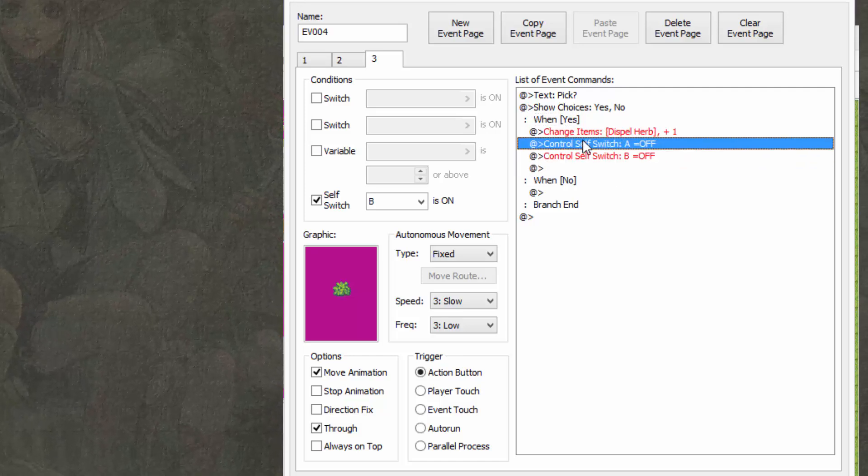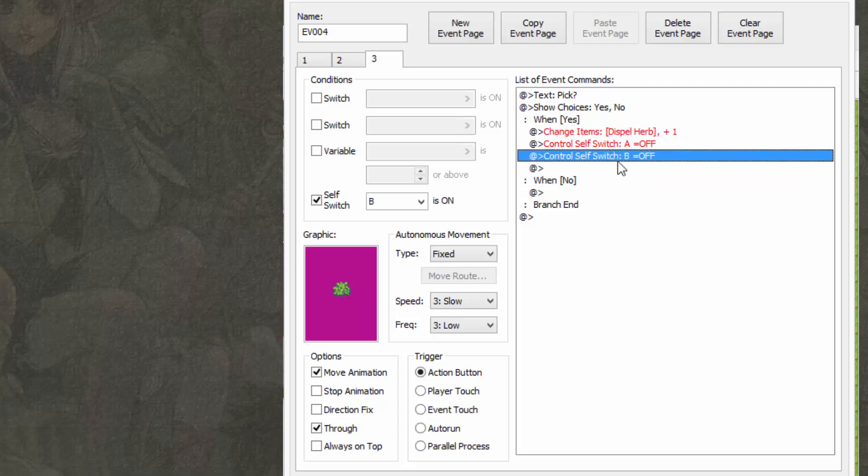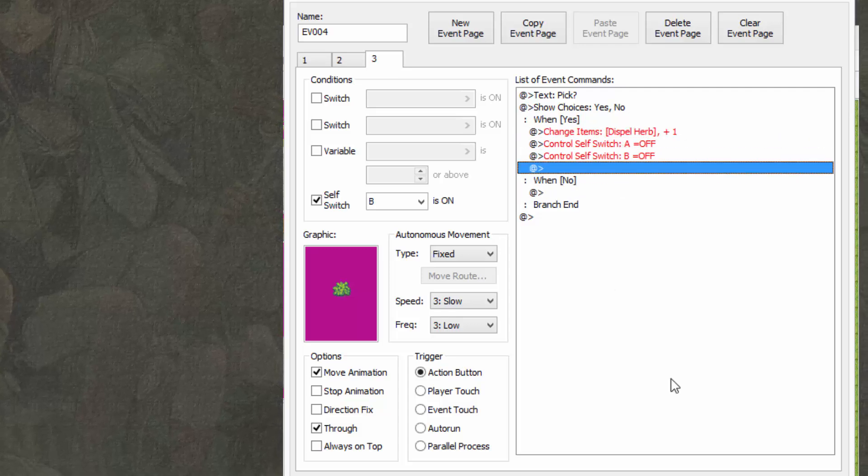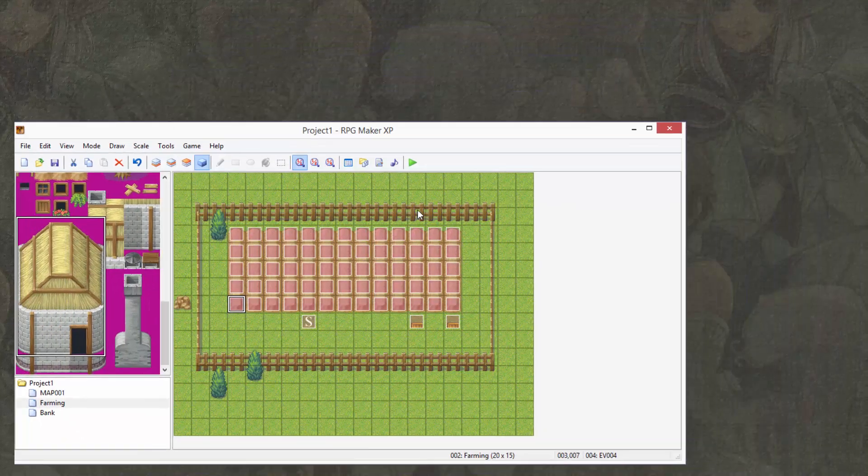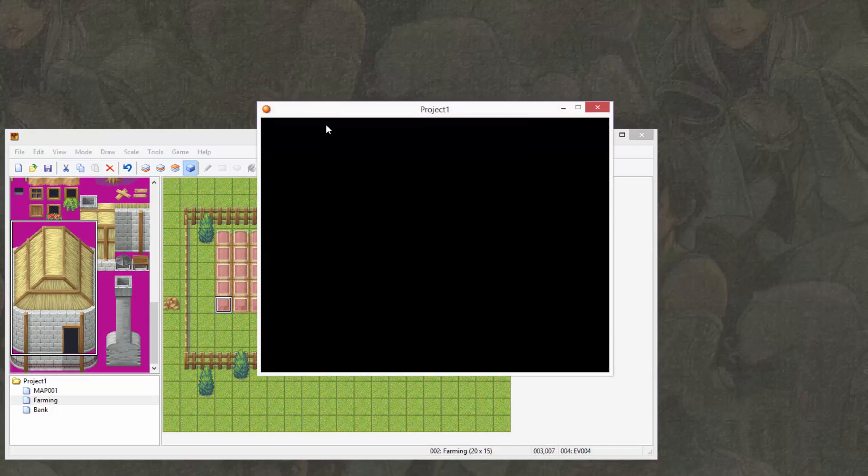And then it turns both self-switch A and B off. Basically, this gives you the effect of picking the plant. Once you have all of that, it should look just like this.